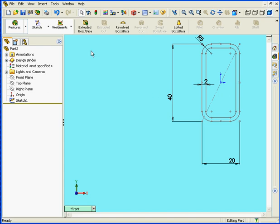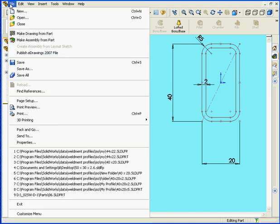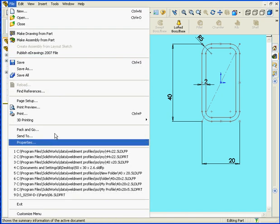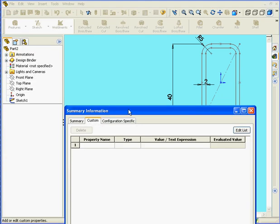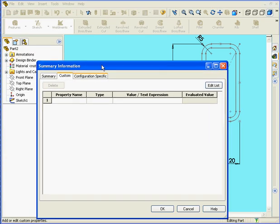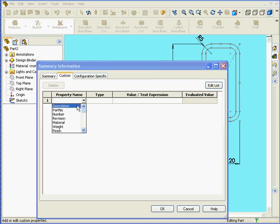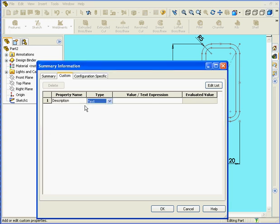Next let's go to the File menu, Properties, and select the Custom tab. Under Property Name, we'll select Description. The Type will be Text, the Value, let's enter Profile.